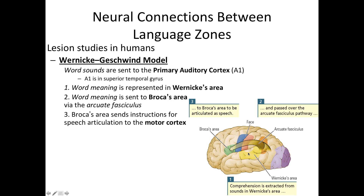Wernicke's area is in the superior temporal gyrus and Broca's area is part of the inferior frontal gyrus. Sound comprehension happens in Wernicke's area, then through the arcuate fasciculus — a white matter pathway — the information travels to Broca's area where sound production and articulation occur. So: sound comprehension in Wernicke's area, information sent via arcuate fasciculus, sound production in Broca's area.